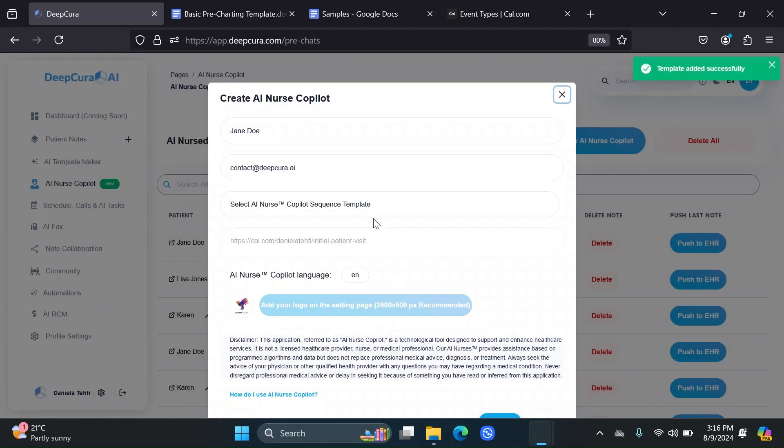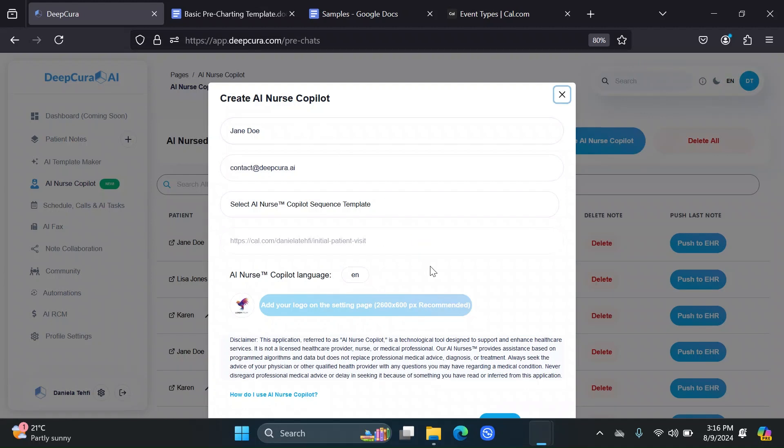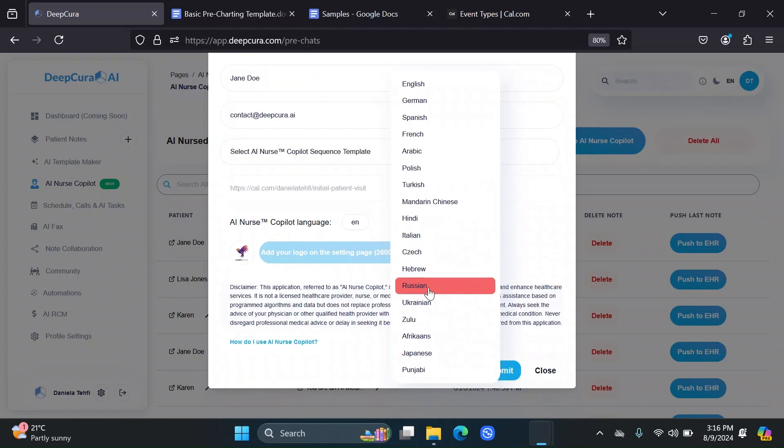Another thing you can do is select the language that the AI nurse is going to be using with this particular patient. Right now, I'm going to keep it as English, but I can use a bunch of other different languages.